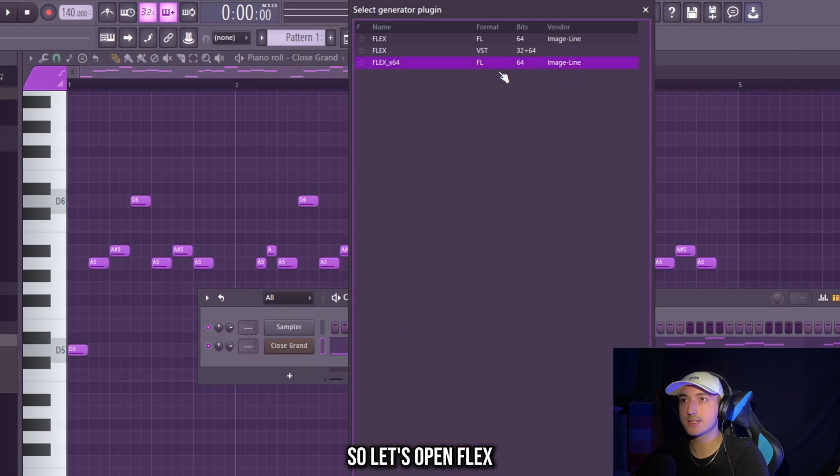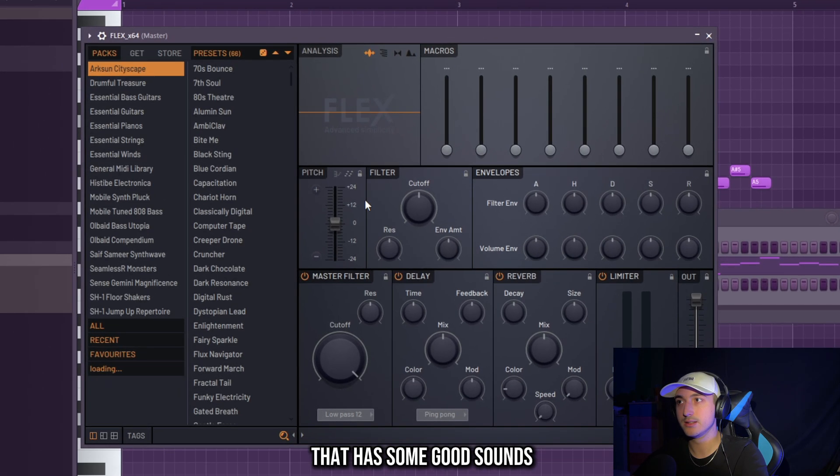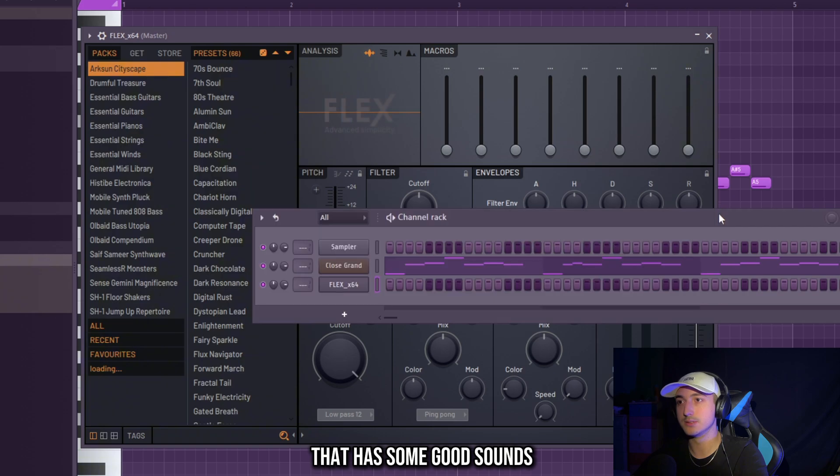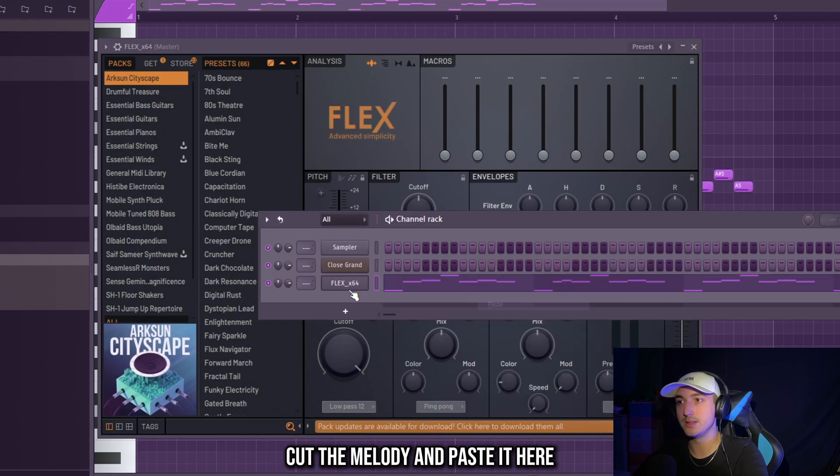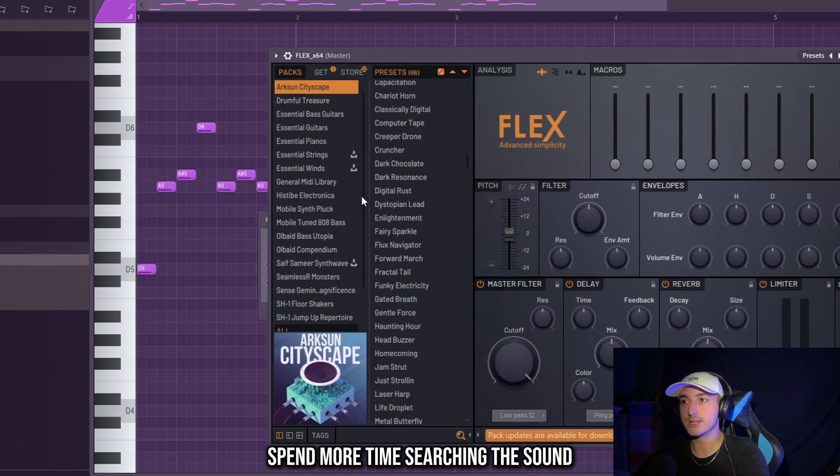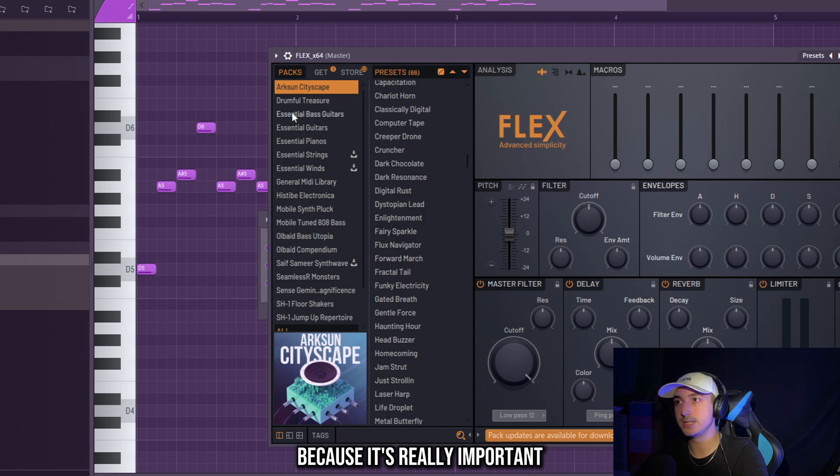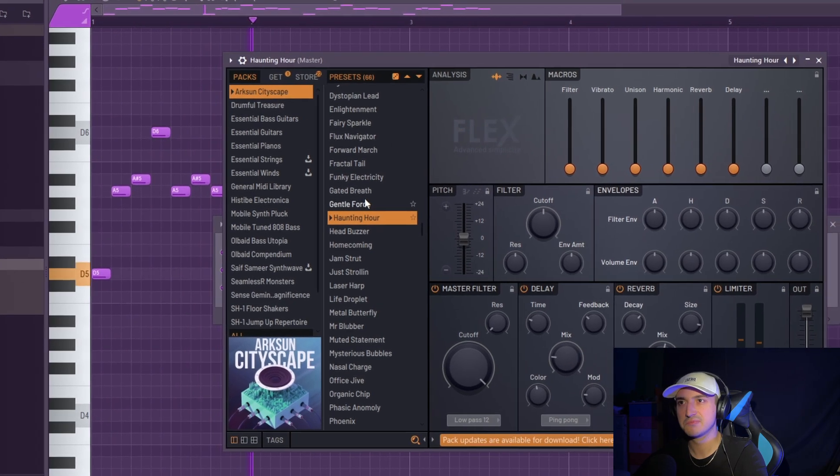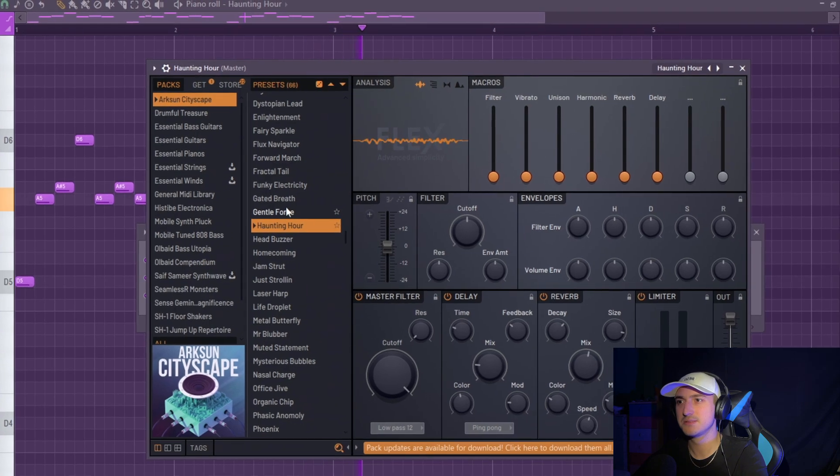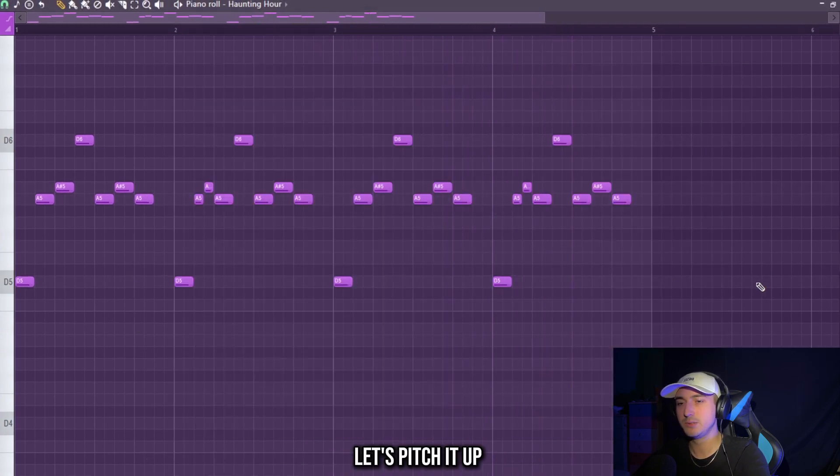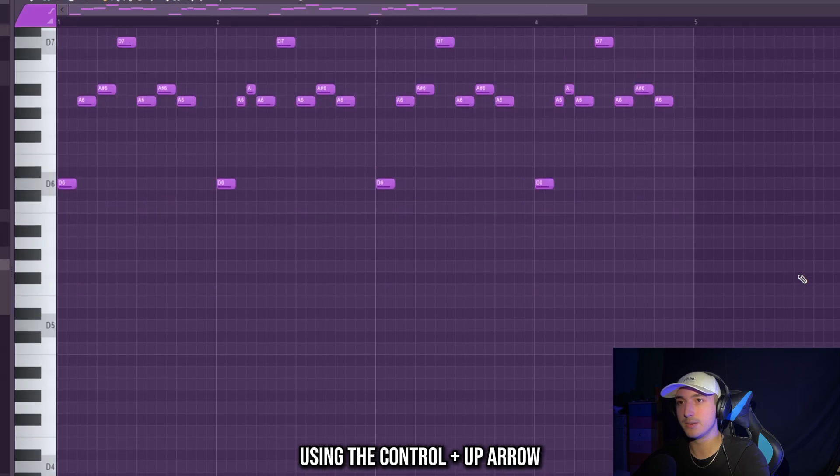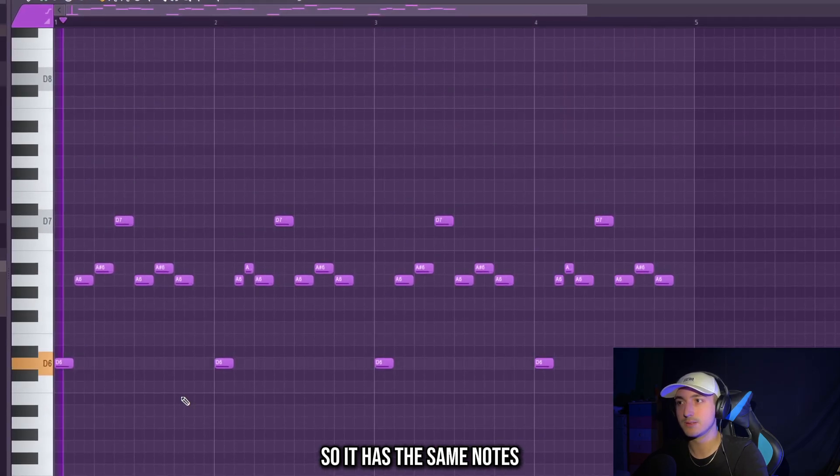So let's open Flex, that is a stock VST that has some good sounds. Cut the melody and paste it here. Spend more time searching the sound because it's really important. Let's pitch it up using the CTRL and UP arrow. So it has the same notes.